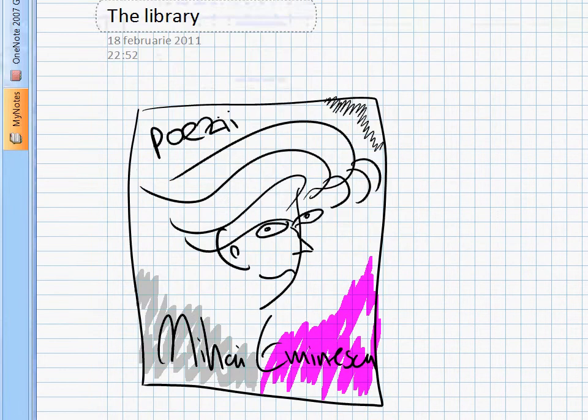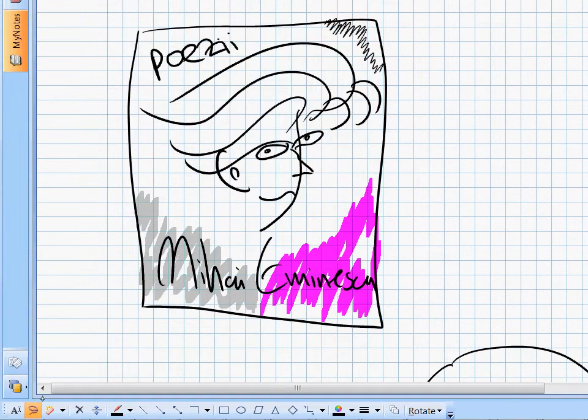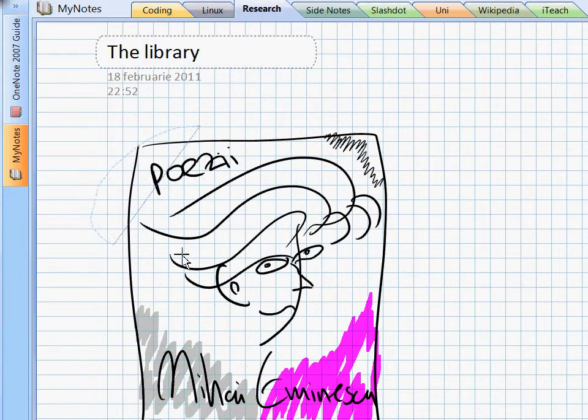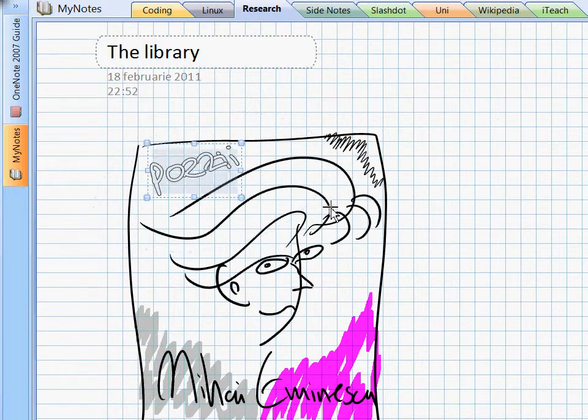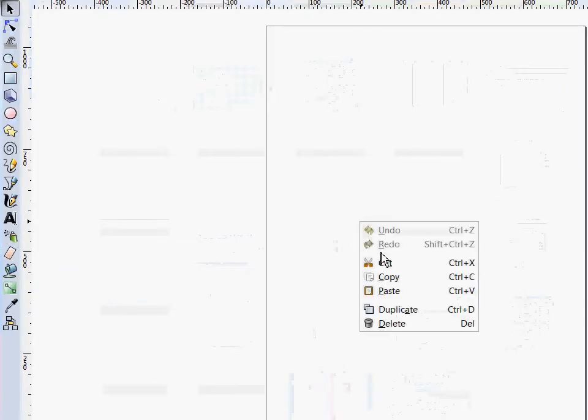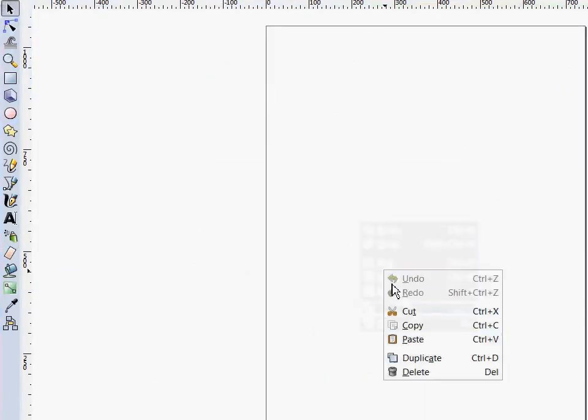Fortunately, OneNote makes it possible to select some of the notes, copy them to the clipboard and then simply paste them in Inkscape.